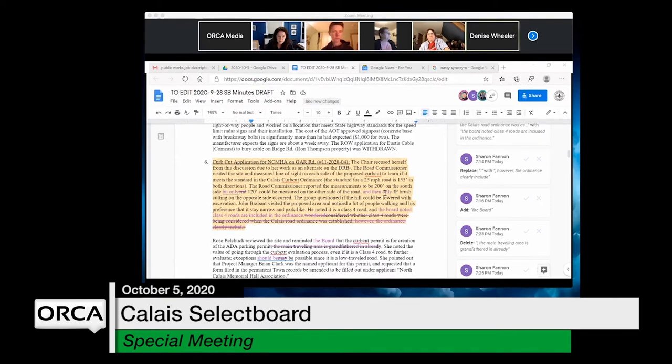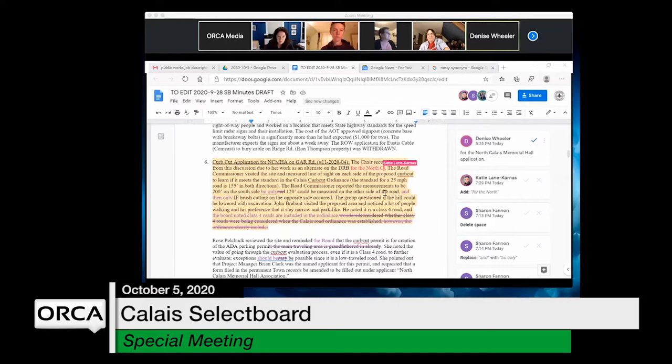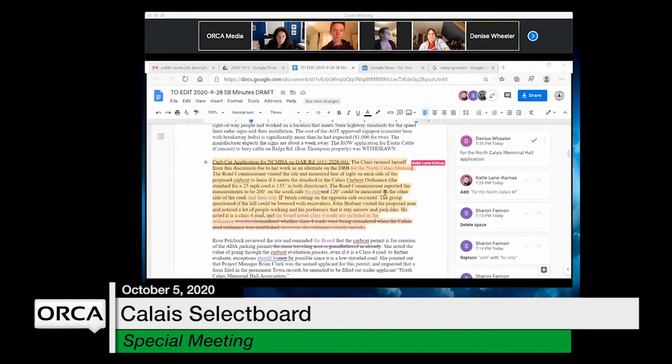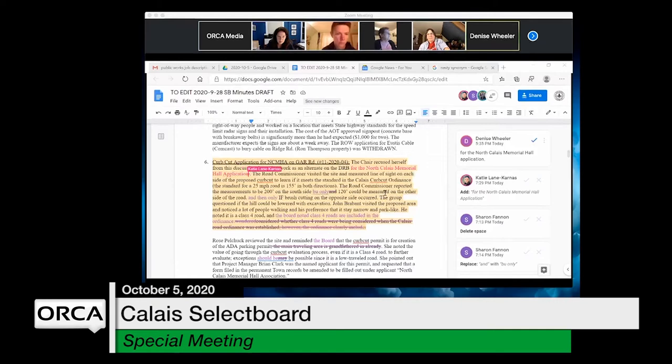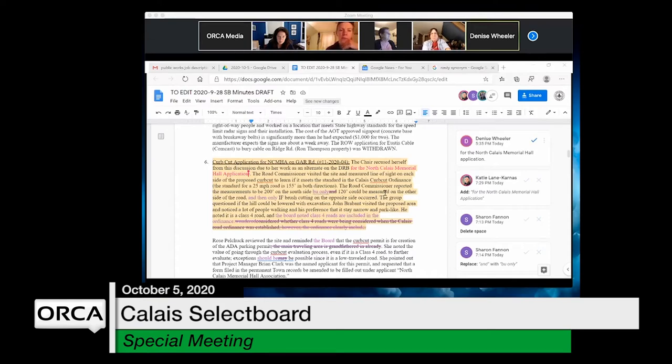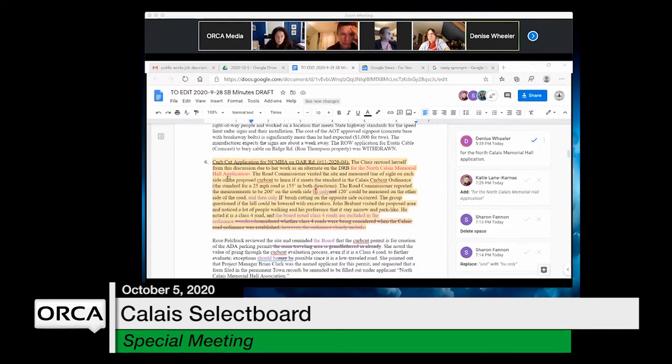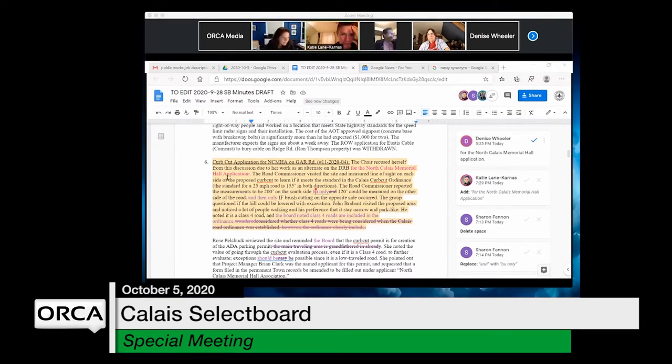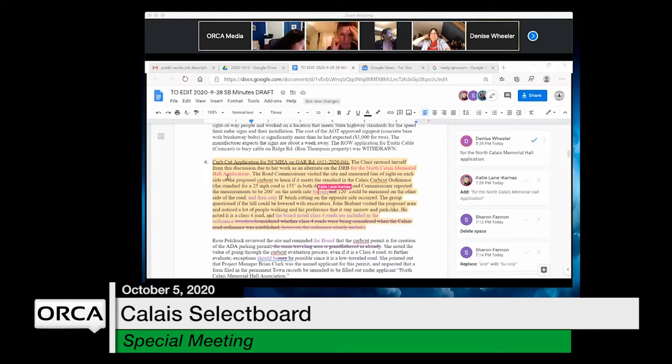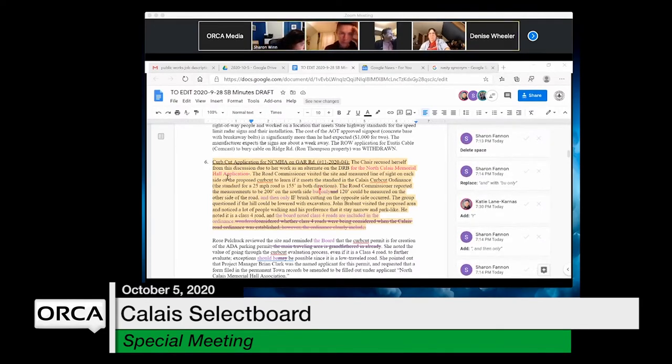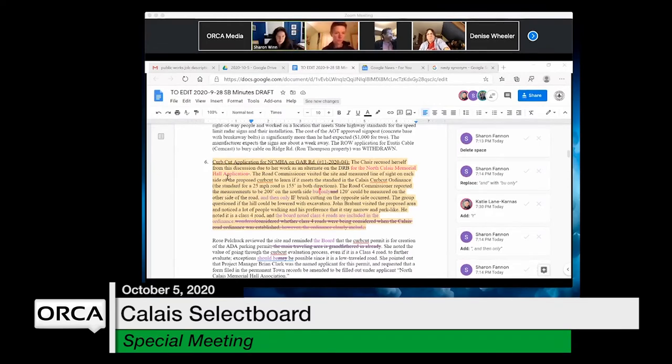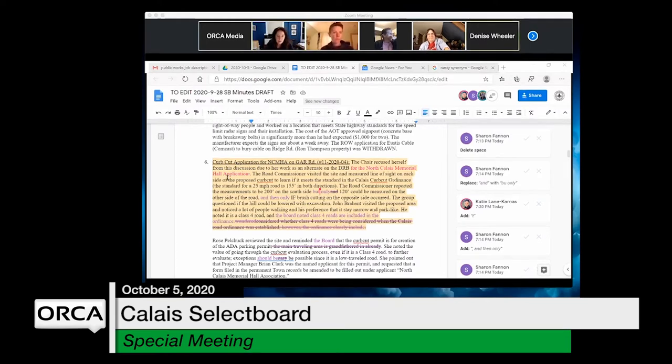Reviewing the curb cut section, they correct a sentence about the south side of the building. Sharon's edit had a typo and it should say 'but only 120 feet' on the south side.